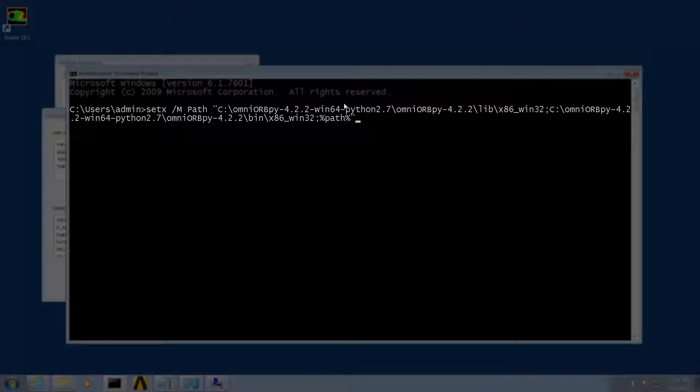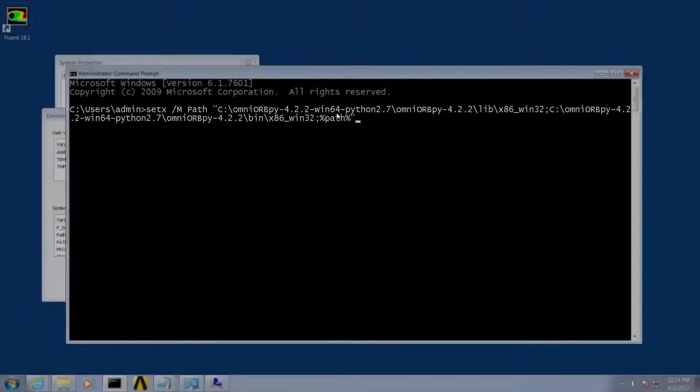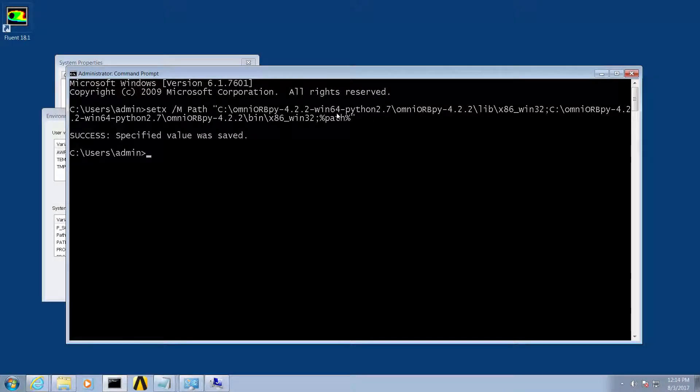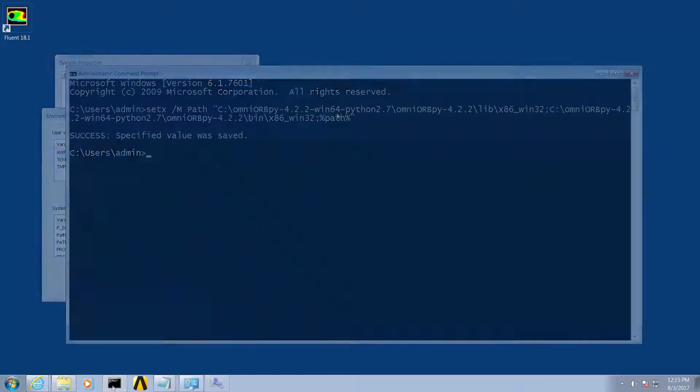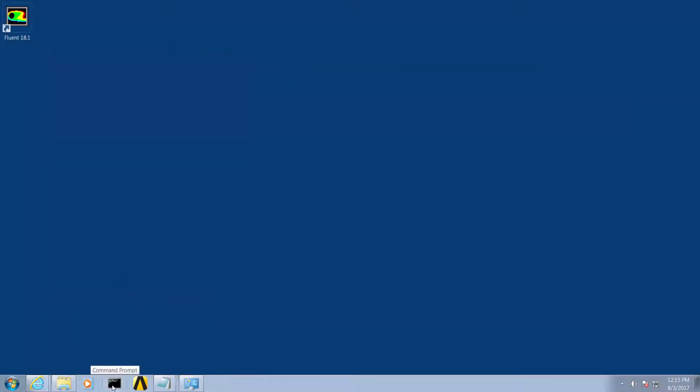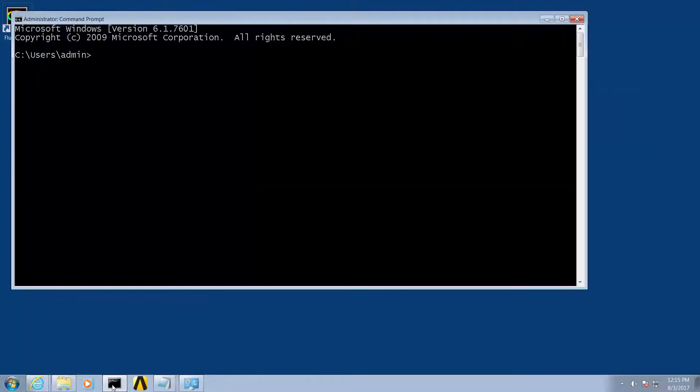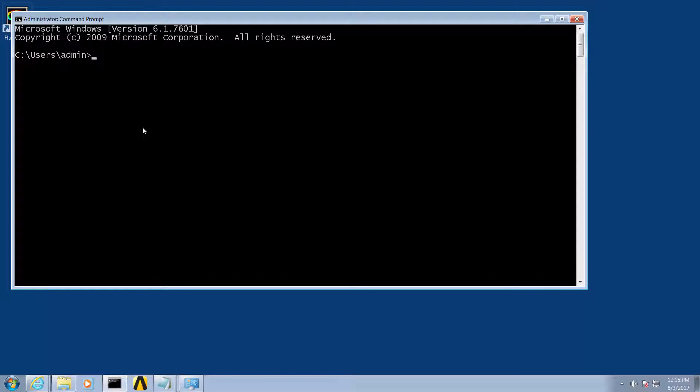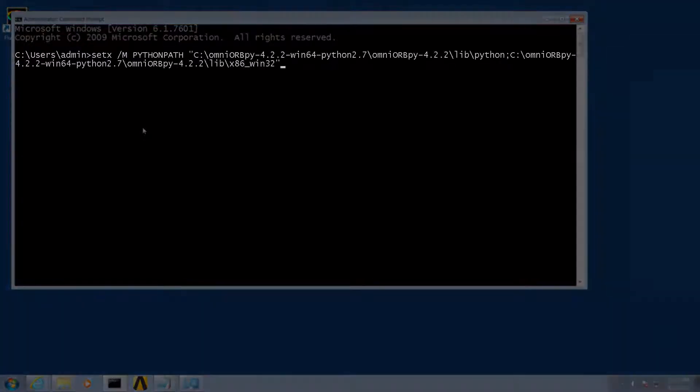If you have installed OmniORB in a different directory you will have to adjust these paths accordingly. We will then create a new environment variable PYTHONPATH using the following command.